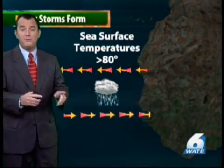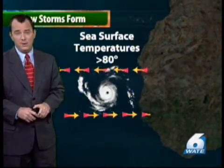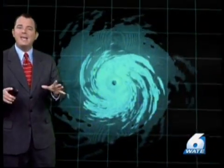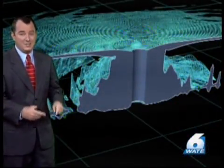Now, if the conditions are favorable, a hurricane can form, but let's take a closer look. Hurricanes can cover hundreds of miles in scope, but it's the center of the storm where most of the action occurs, and this is usually about 50 miles or less.